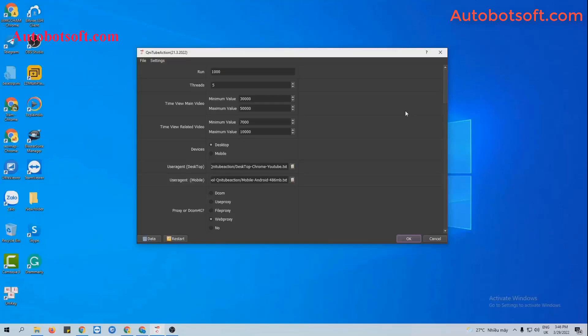After installing the software, log in with the provided username and password, and you will see the interface here. There are several basic settings to set up before running any function.